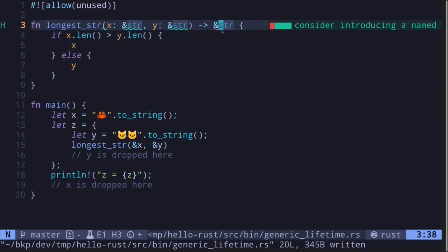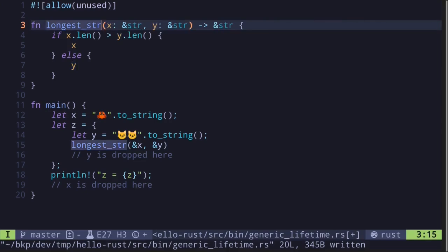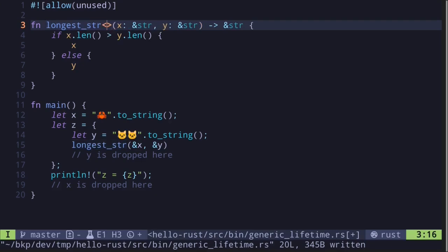To fix this we need to tell the Rust compiler that as long as we use the reference being returned, both the reference to x and y will be valid. To tell this to the Rust compiler, we annotate these references with a lifetime.